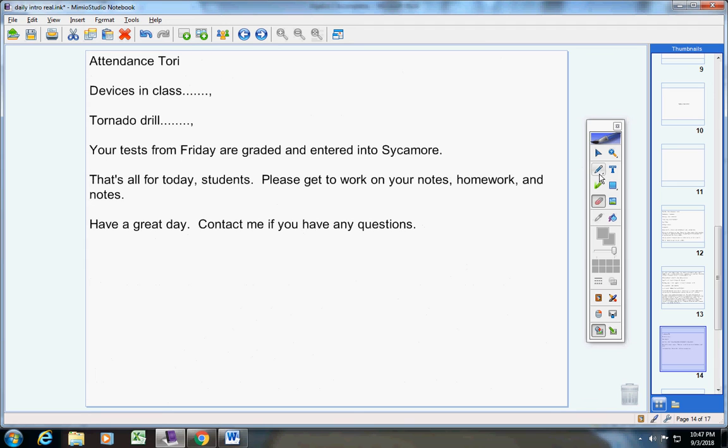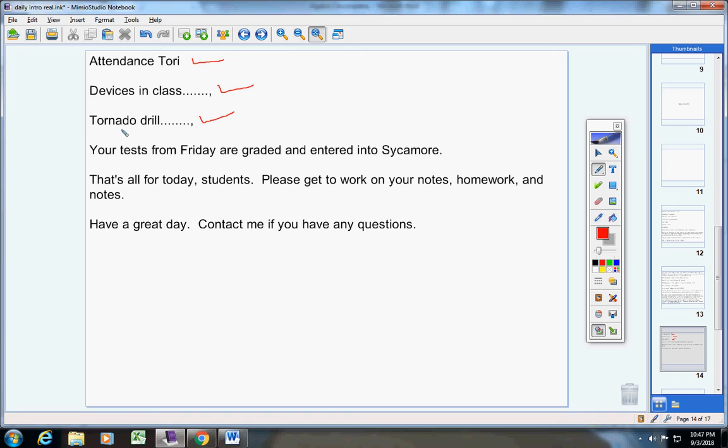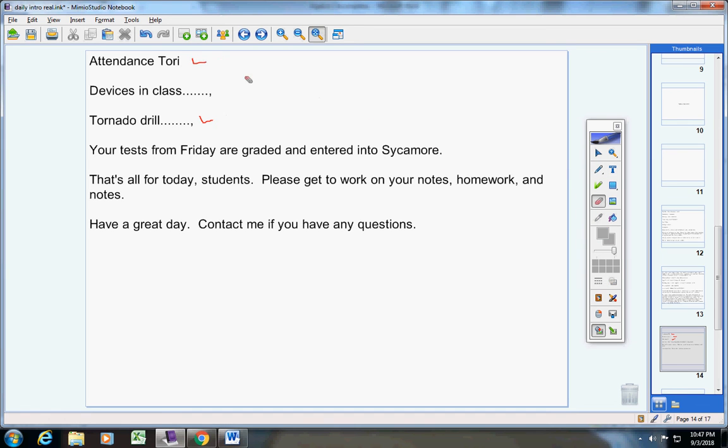Don't forget to email your attendance to me. I want to encourage you students to bring devices into class with earbuds and watch these videos in class on your own. We're going to handle tornado drills just like fire drills. If our class is messed up due to a tornado drill, you still have to go home and watch all the videos and get caught up. Now your tests from Friday are graded and entered into Sycamore, so they're all there now.